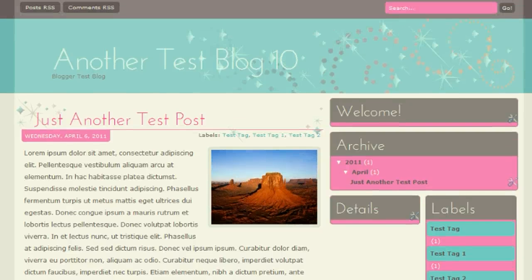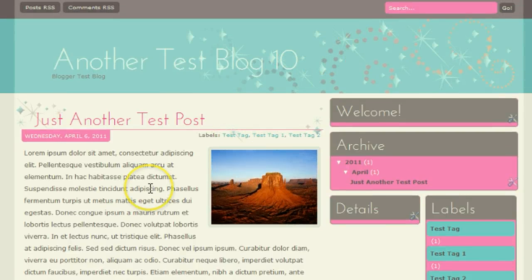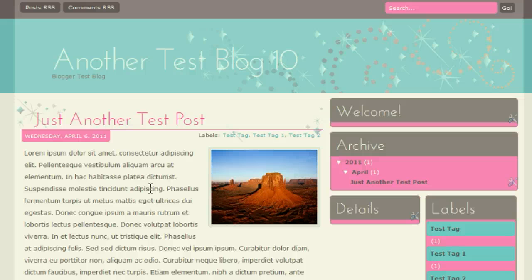So that's all the steps to download, extract, and then upload a Blogger template while using the Chrome browser. Thanks for watching the video. Goodbye.